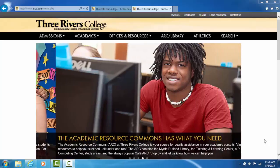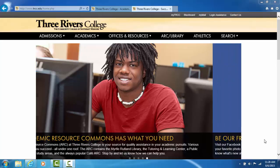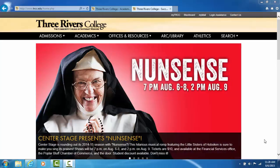Welcome to this Myrtle Rutland Library instructional video. This video will focus on how to request books through Mobius.